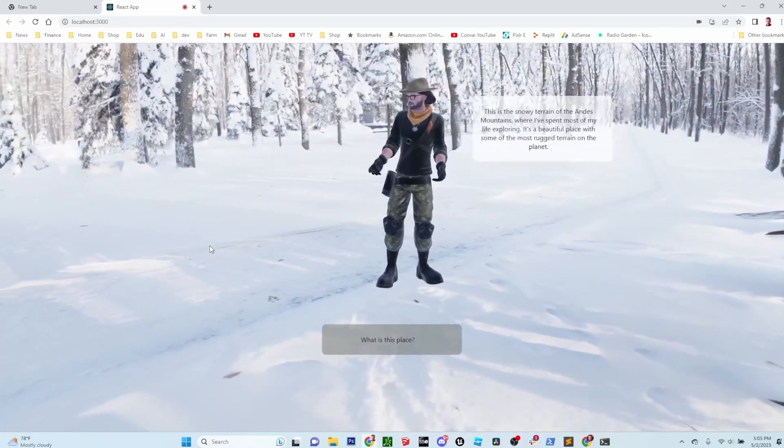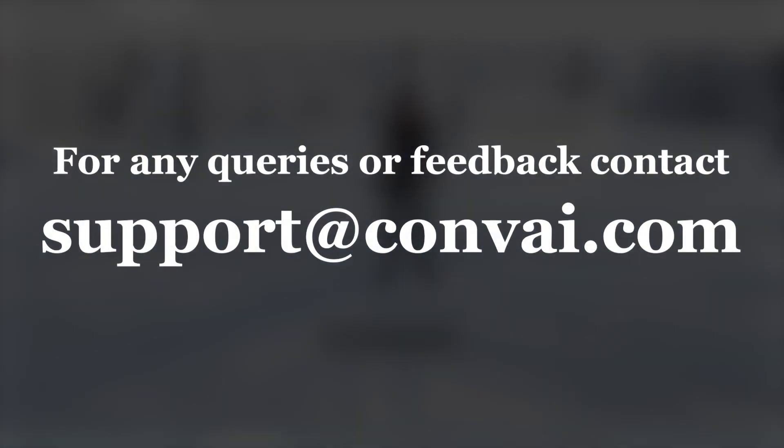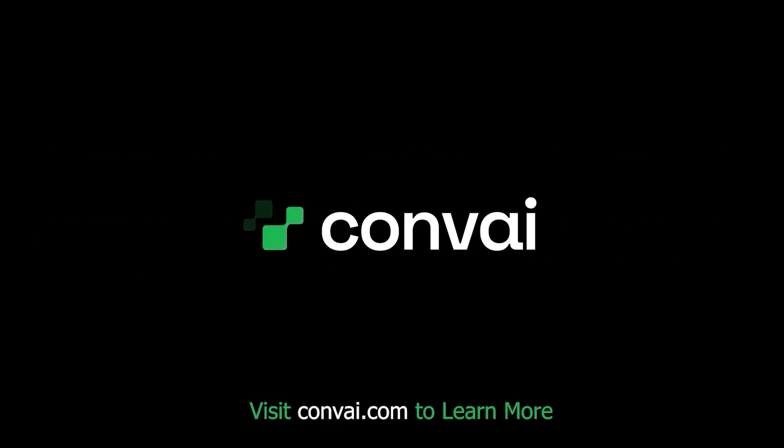I hope you enjoyed this quick demo of our JavaScript plugin. If you have any questions or comments, reach out to us at support at convey.com. See you next time. Bye.